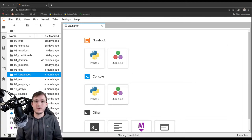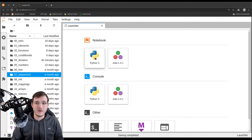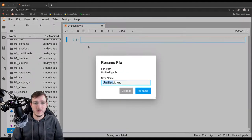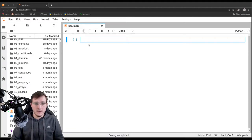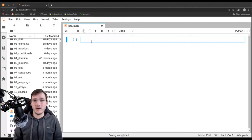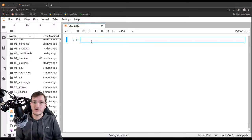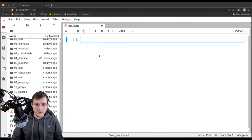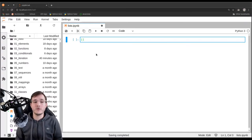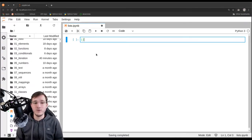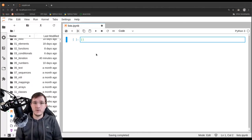In this video we are going to learn about the list data type in detail. Let's start a new file and rename it simply to lists.ipython notebook. We have seen lists many times before in this course, so now let's look at the details. To create a list, one way is to use the literal notation with brackets and put the elements of the list in between the brackets.